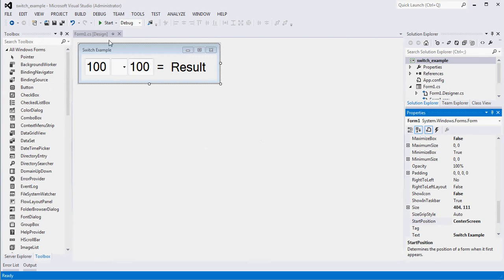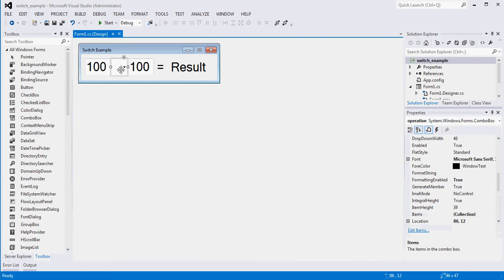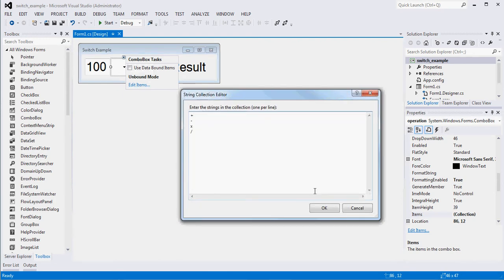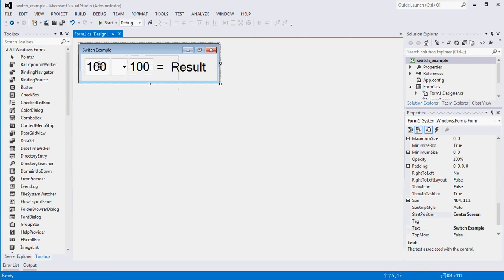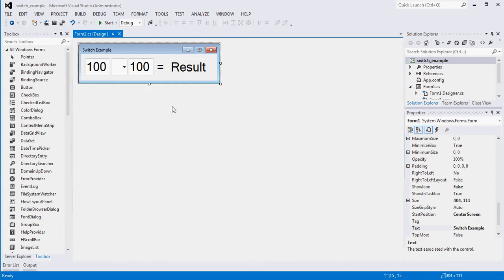What I've built here is a small WinForm. We're going to have a number provided by the user — this text box instance is called num1. We'll have a second number here called num2. There's also a combo box called 'operation' with the items add, subtract, multiply, and divide. When a user changes either value or the operator, we're going to update this result label with the correct answer.